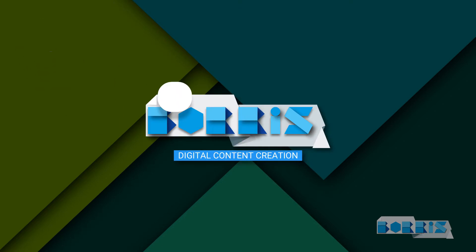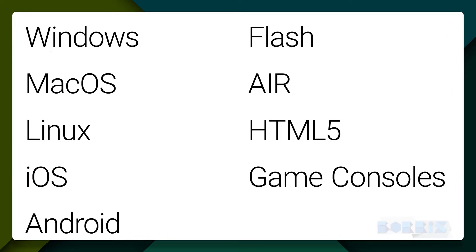OpenFL can build games and applications for Windows, Mac OS, Linux, iOS, Android, Flash, Air, HTML5, and even game consoles.